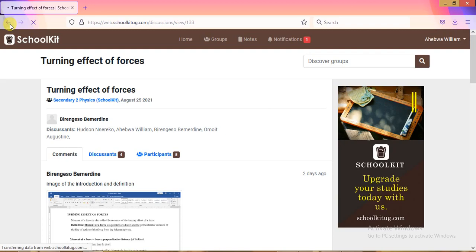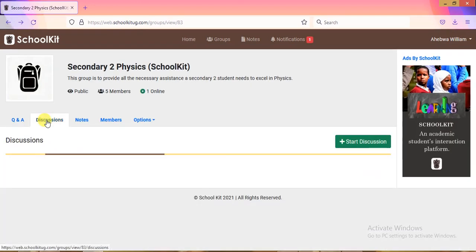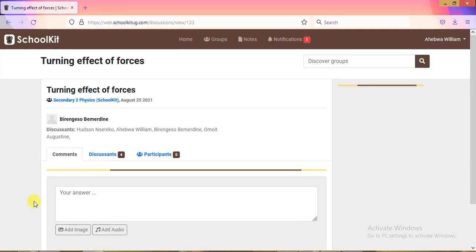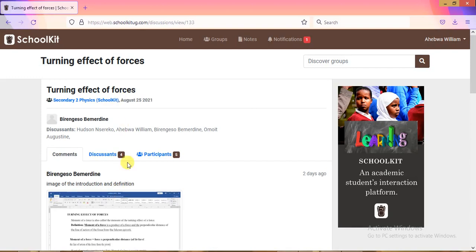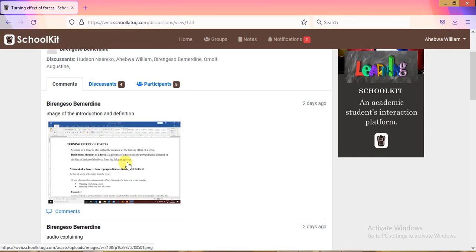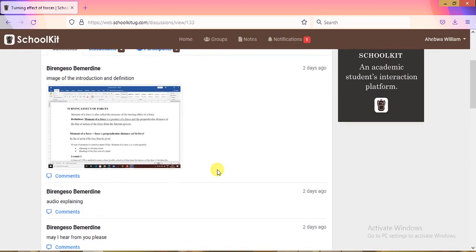When you tap Discussions, you'll see all previous discussions as well as the current ongoing one. Tap 'Participate' on the active lesson to open it and follow along. If the teacher posts images during the lesson, just tap on an image to zoom in. You can then close it and return to the normal lesson flow.